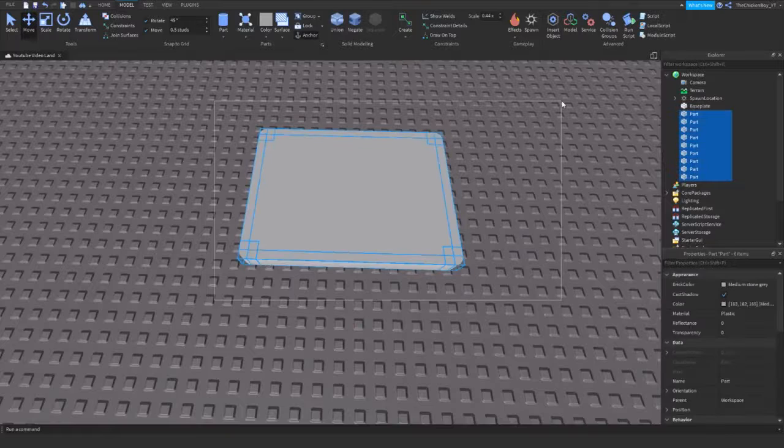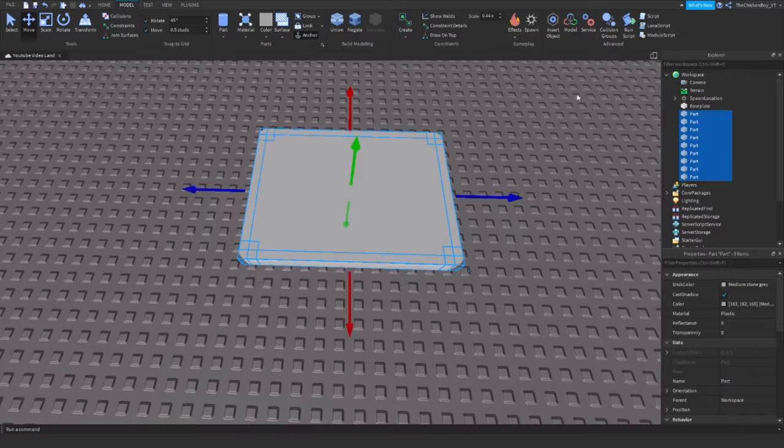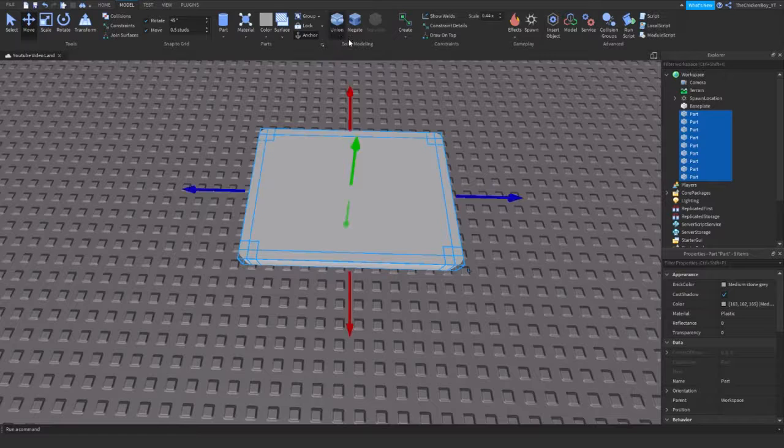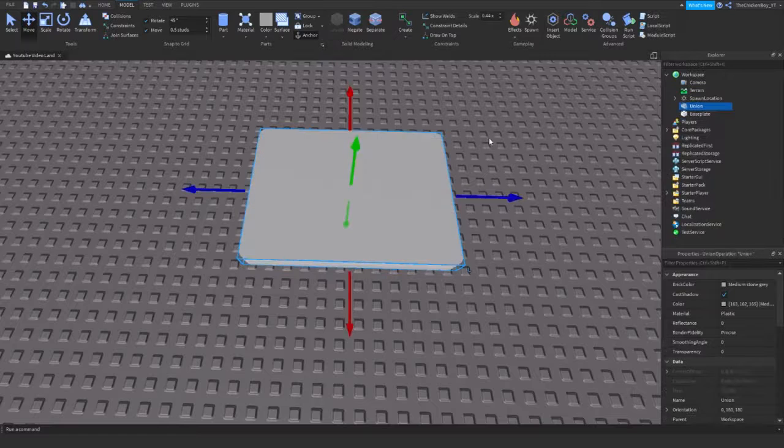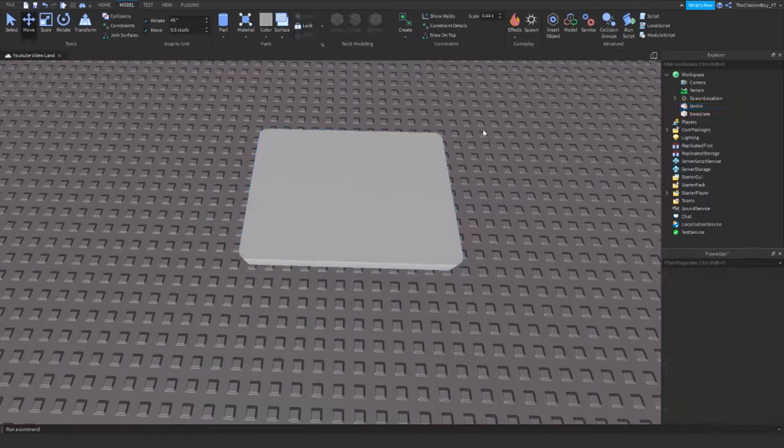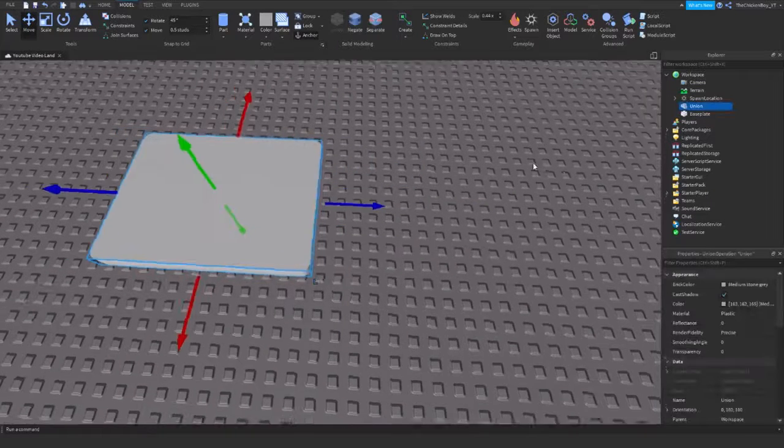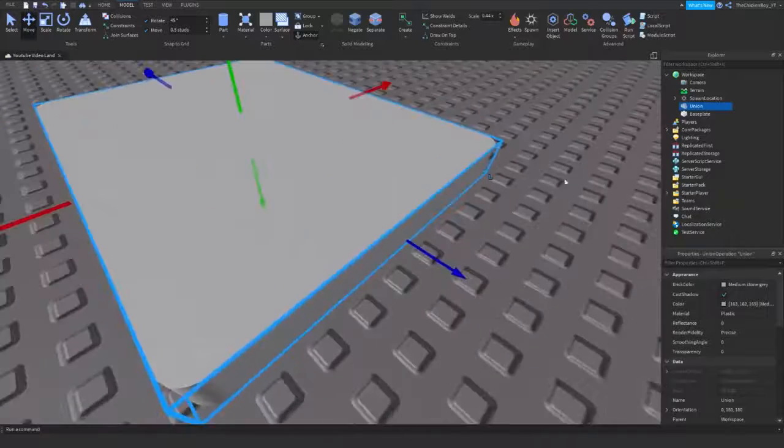If I wanted to convert this into one big part I would need to select the whole thing and press the union. Then it's going to convert it into just one big part like this.